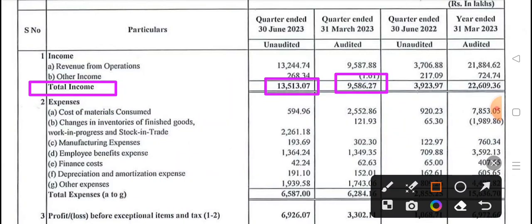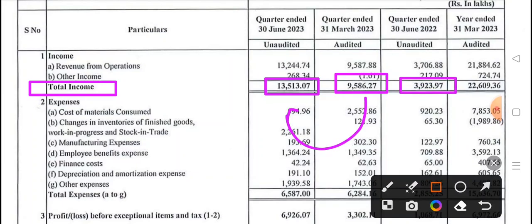What was the previous quarter? 95 crore, 86 lakhs. So that was the previous quarter sales. And in the previous year in the same quarter, revenue was 49 crore, 23 lakhs. So there you will see the revenue comparison.